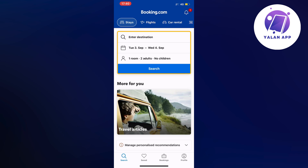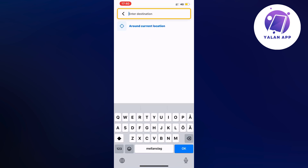First, go into your booking.com app and you should be taken to this page right here. The easiest and best thing to start with is to click where it says search, which should be in the bottom left corner. From there you're able to enter your destination — this is the perfect place to start.